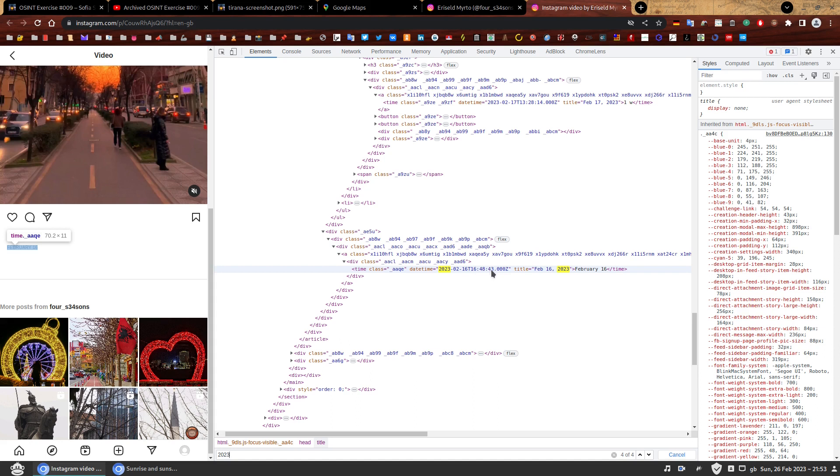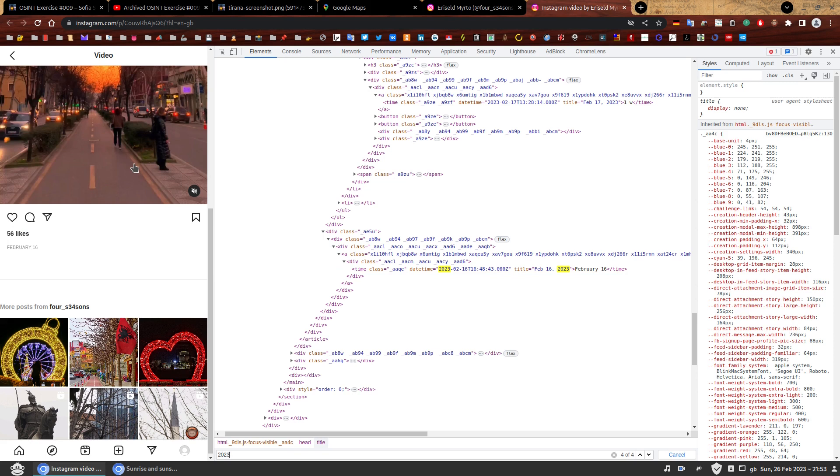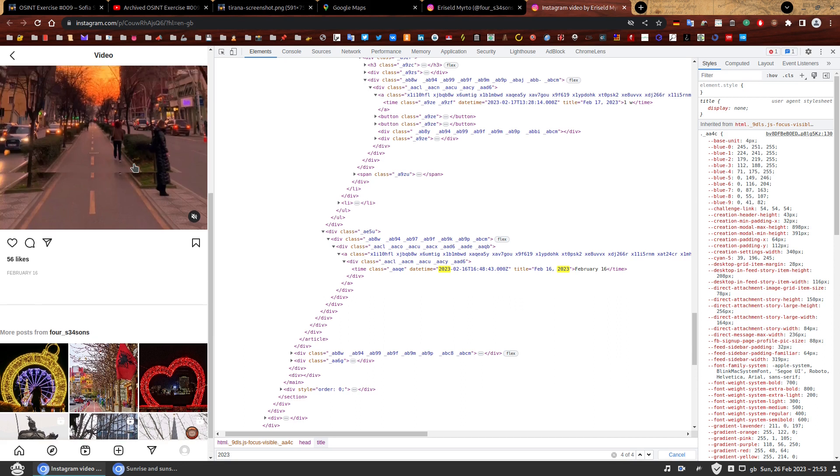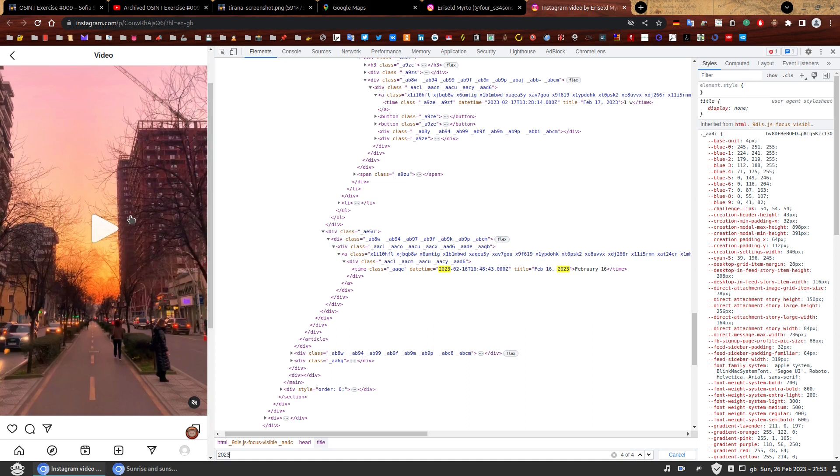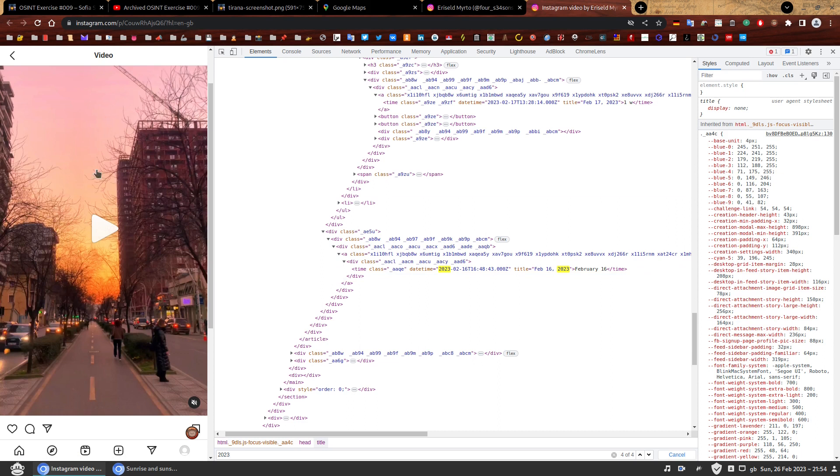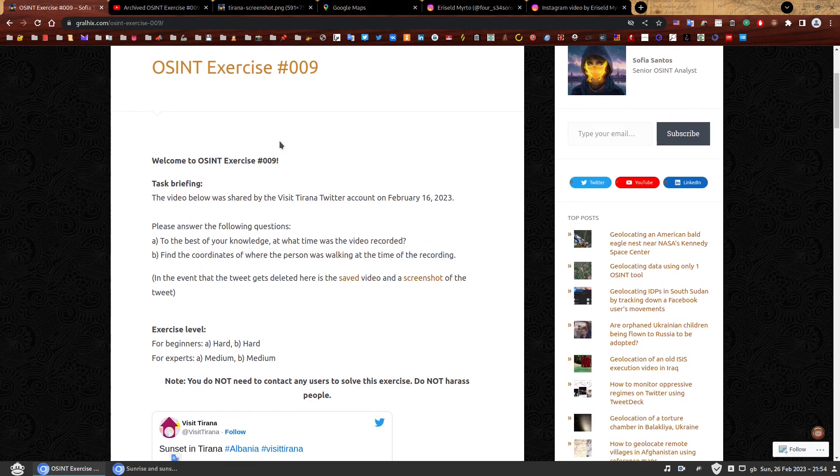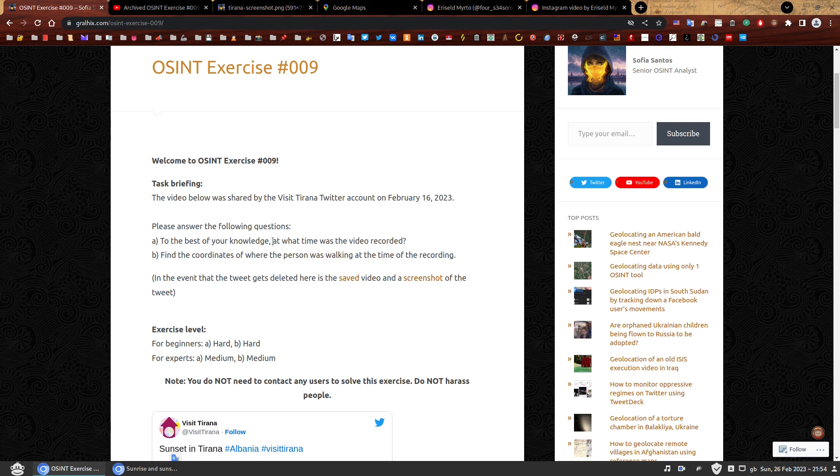Now, we know that the video was less than 30 seconds long, and maybe we'll just give it a few extra seconds for the person to upload it. So I would say that this video was likely recorded at around 4:46 or 16:46 local time on February 16, 2023. And there you have it. This is how you could have found the answer to the first question. And that is why I've included on my question, to the best of your knowledge, because I understand some people cannot go this far, but hopefully you have learned how to do this next time.